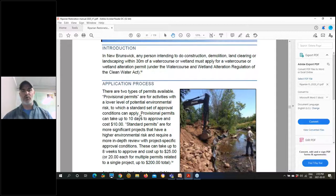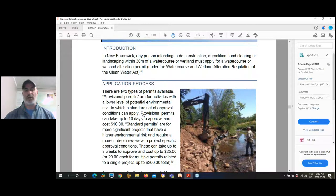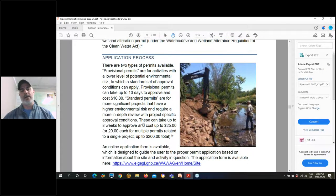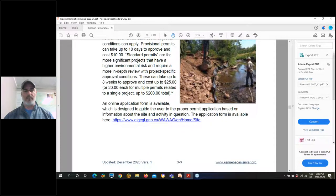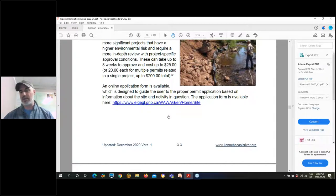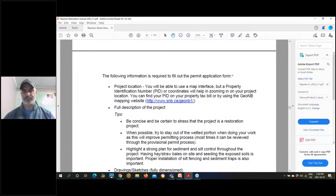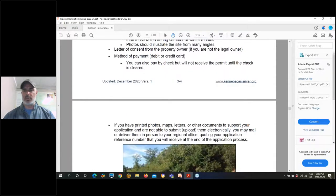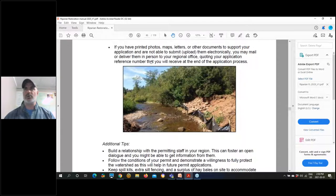We've been pretty fortunate in being able to avoid a lot of engineering costs because of our demonstrated good methodology and past success. We talk about the permitting process — the key information is the link to the wetland and watercourse alteration (WAWA) website. We really encourage you to check that out, especially if you're working in New Brunswick — get familiar with it and don't be scared to reach out to the people at that branch.